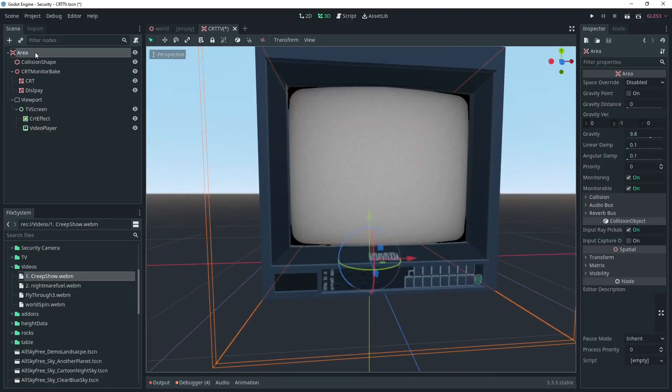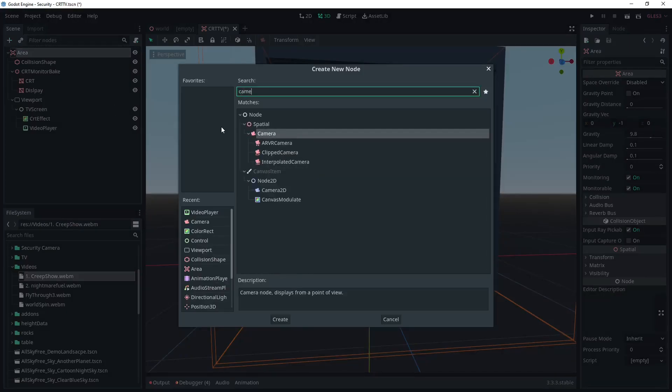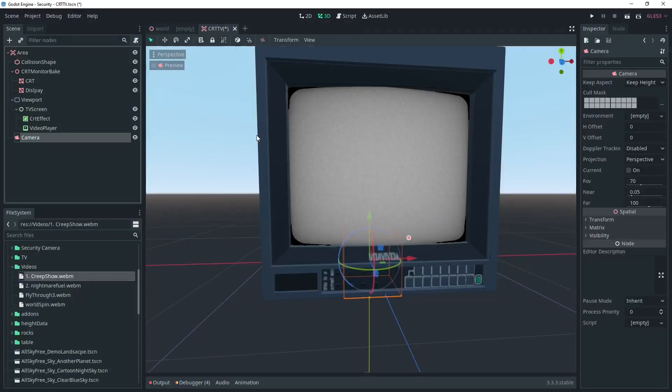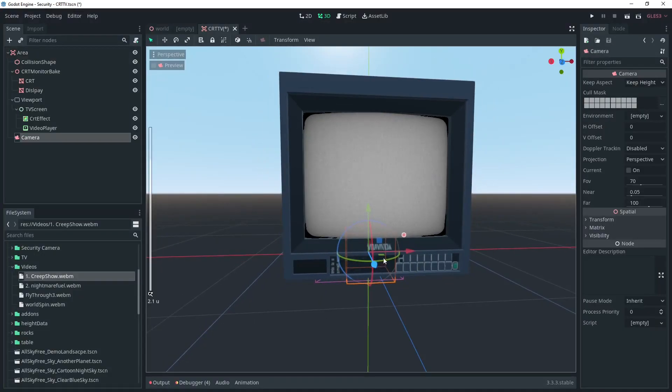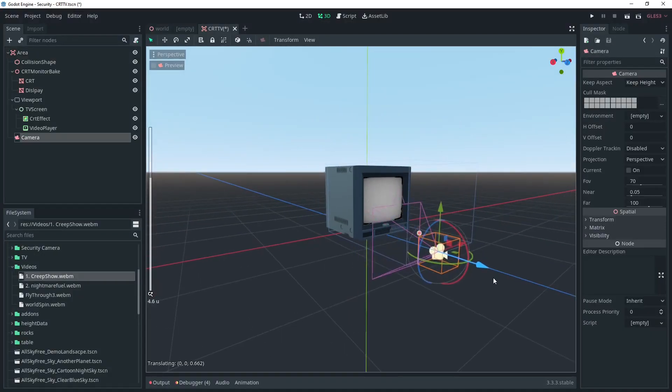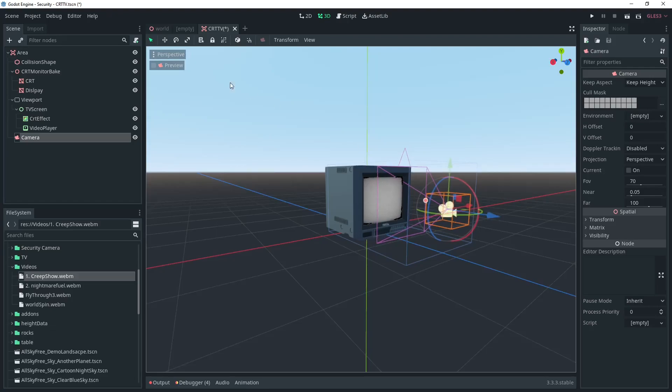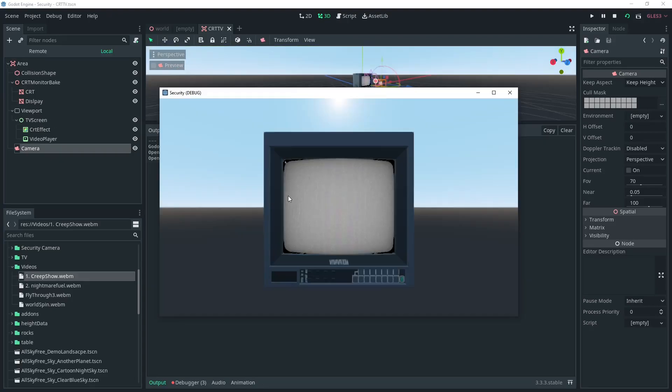Right now this node only accepts videos in WebM format, so keep that in mind when preparing. Then we can add a camera to the scene to test this out.